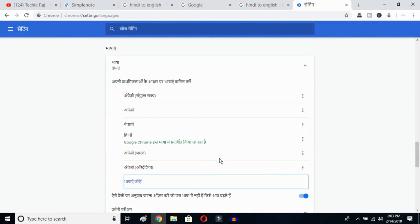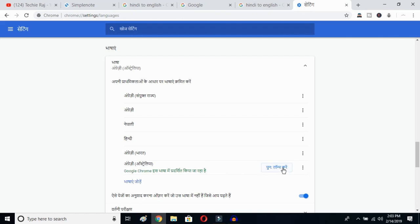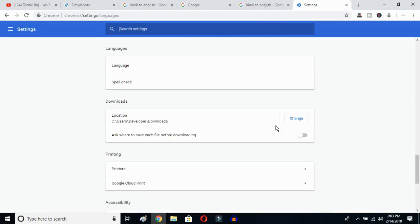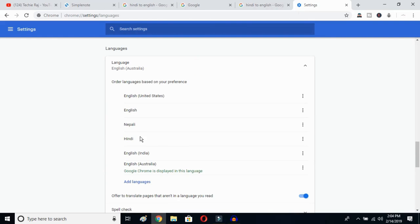Once you've selected English Australia, click on the three-dot button next to it and mark the option to display Google Chrome in this language. Then click to relaunch. Once you click, Google Chrome will reopen and your entire language will be reset to English. As you can see, the language is now English Australia. You can then switch to United States or whichever variant you prefer.